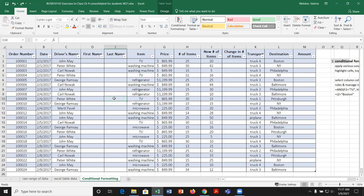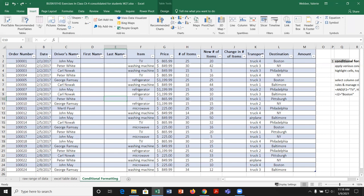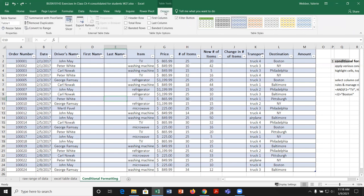You can see it's an Excel table because once I'm in the actual information, I have my context-specific ribbon with the table tools for design. If I go into the insert tab, the table is grayed out, indicating this is already a table. I'll click on the context-specific ribbon and name the table TBL_Delivery to differentiate it from what we did before.